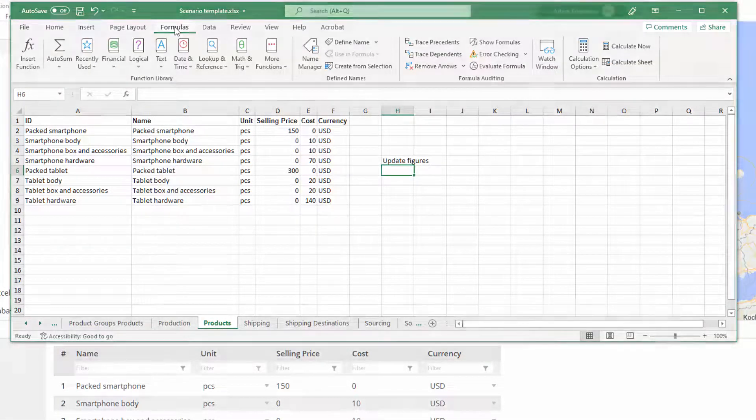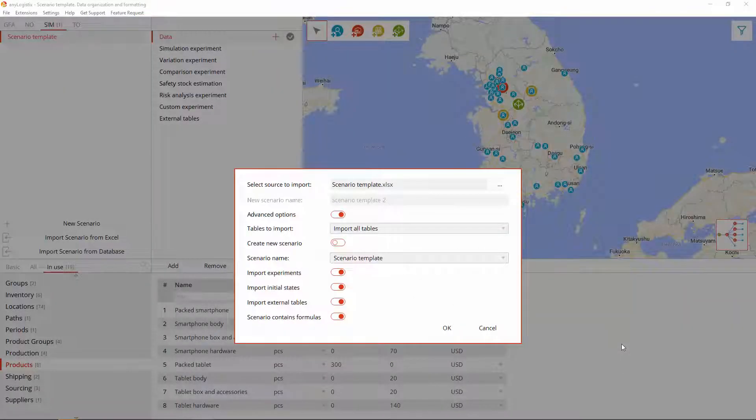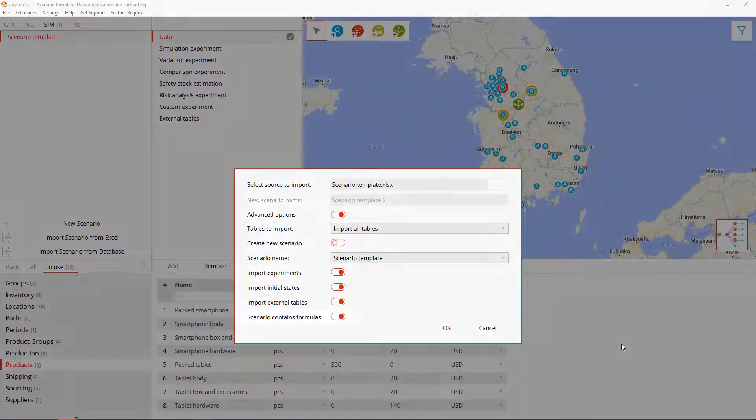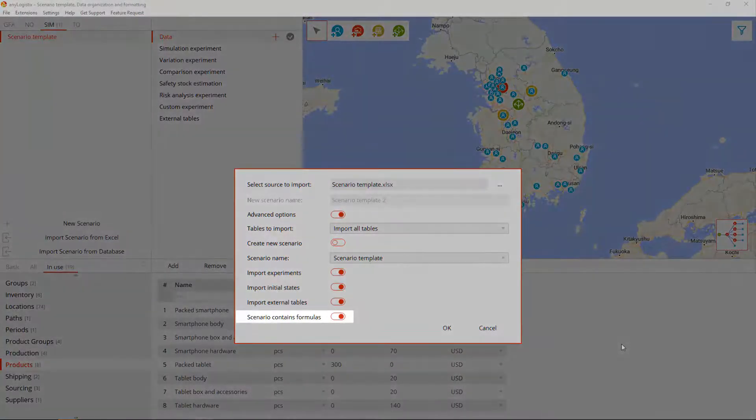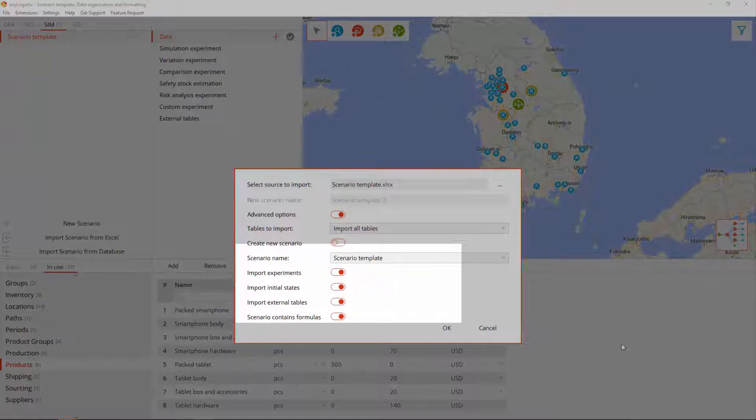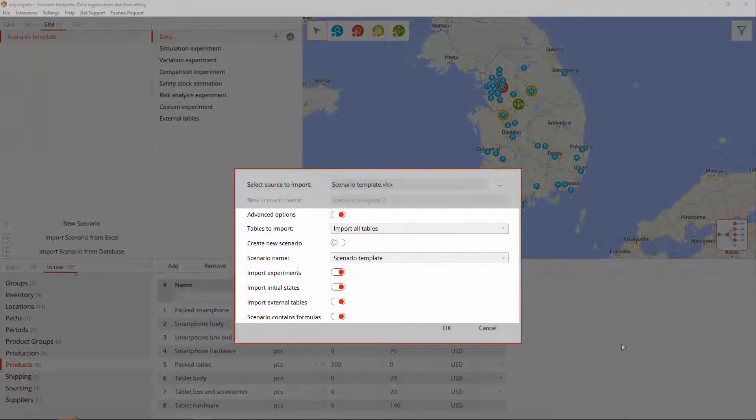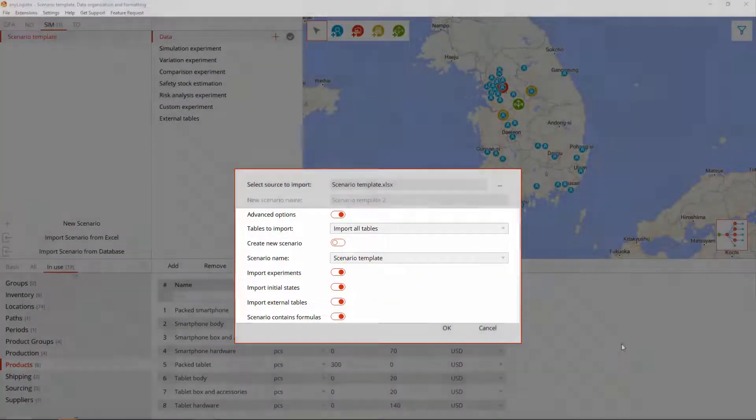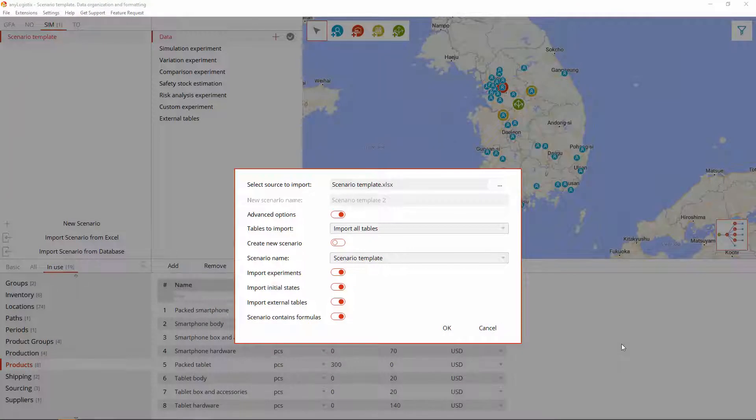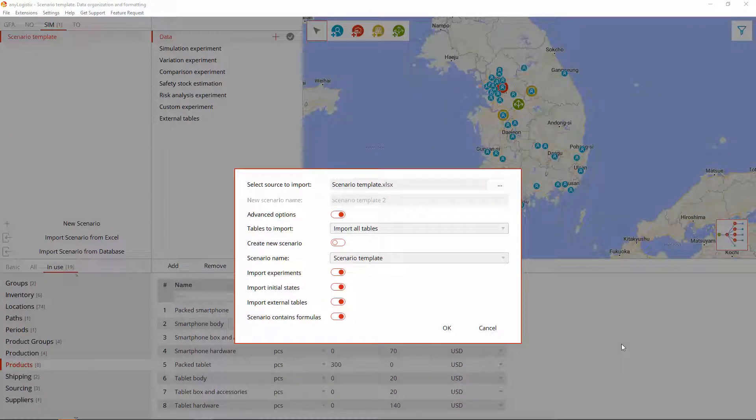To process them during import, enable the Scenario Contains Formulas option in the Advanced section of the Import dialog. And of course, the import time might depend on the number of formulas your scenario contains.